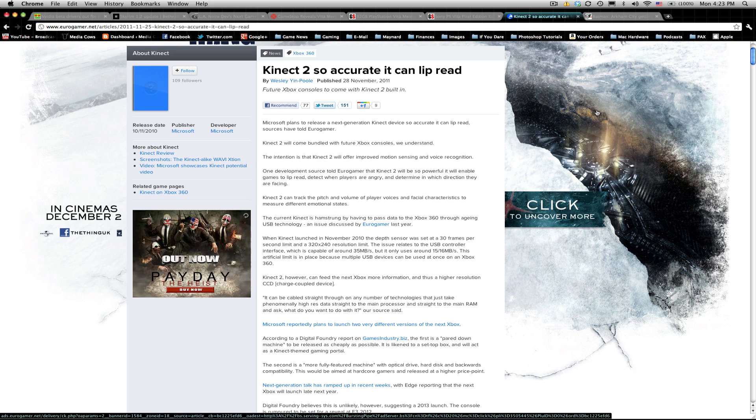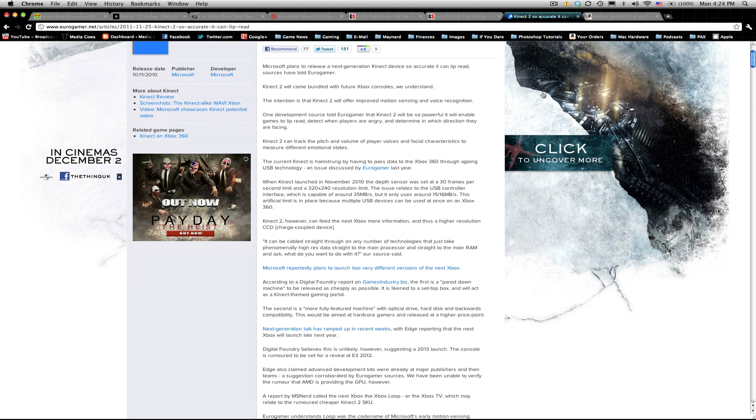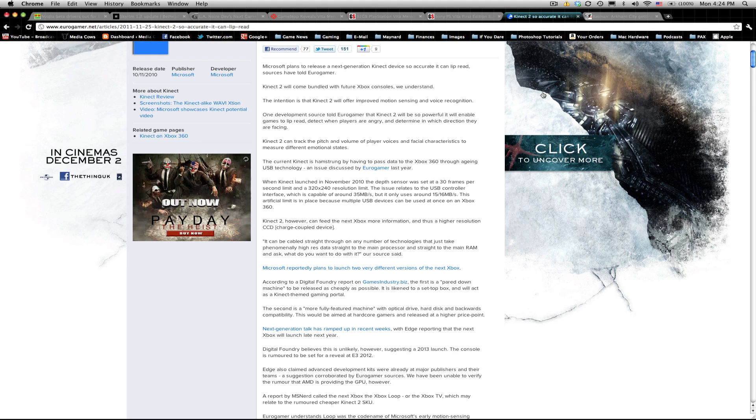Anyways, talking about pure performance with the Kinect 2, the big thing they're saying is that it can read lips. I don't know how many games are going to use a feature like that, but that is just saying that that is how powerful this hardware upgrade is going to be for the Kinect 2. A lot of the Kinect's problems now is that they downgraded the hardware before they released it, and that was mainly a problem with the current 360 and the USB transfer rates, plus I think they wanted to lower the price so that they could make a little more money off of it.